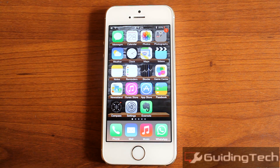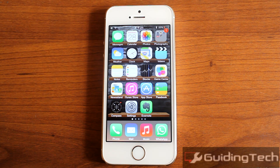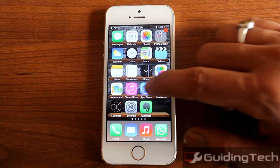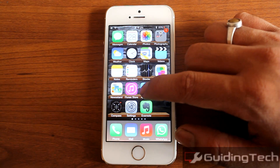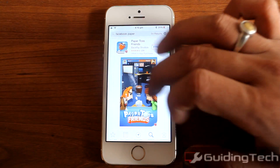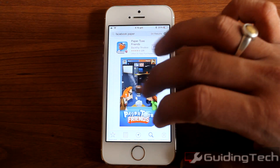As of now, the country of my iOS device has been set to India, and that's the reason I will not be able to download the Facebook Paper app. When I search for the Facebook Paper app on the App Store, I don't get any relevant results.